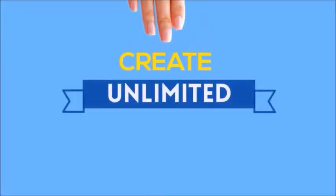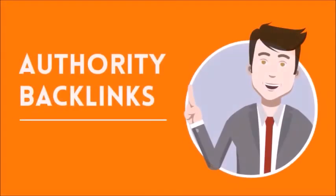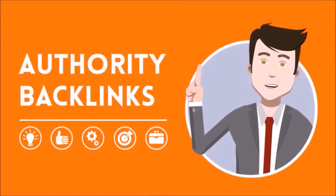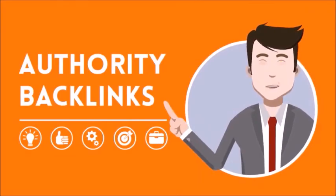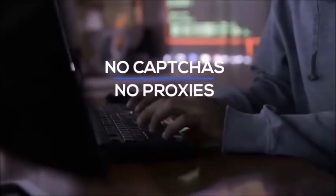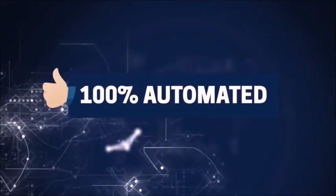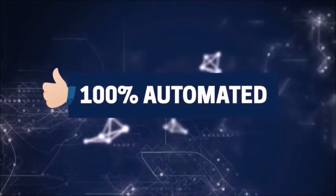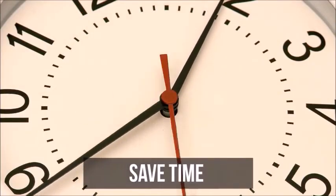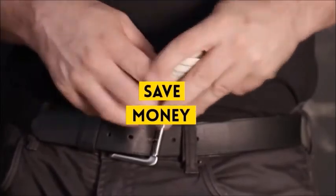You can create unlimited projects and authority backlinks without any captchas or proxies. Yes, WikiRanker is a 100% automated software that will save your time, energy, and money.